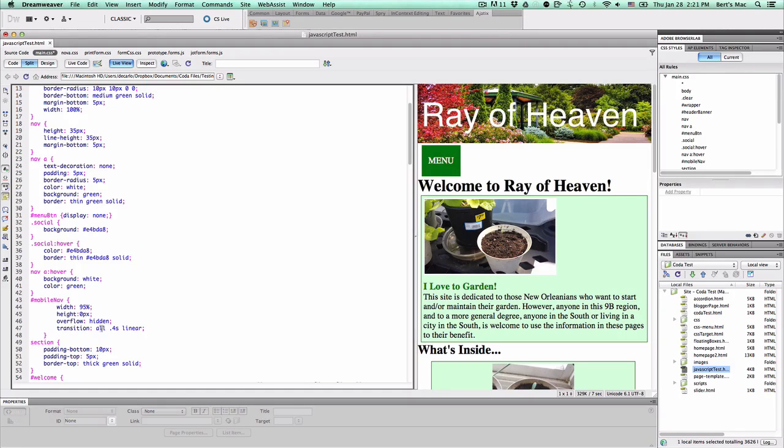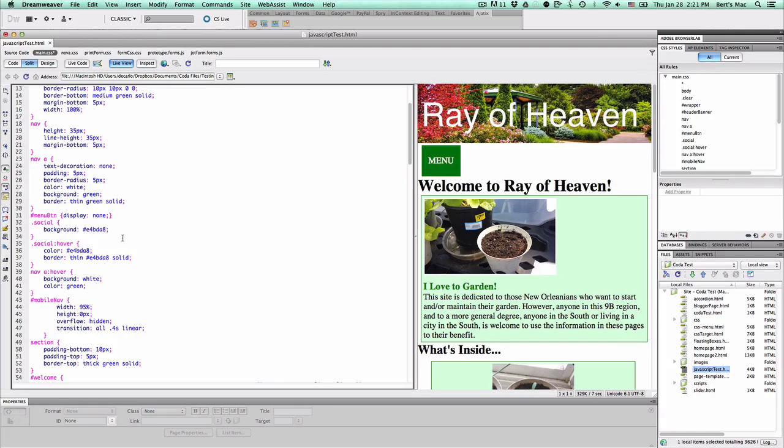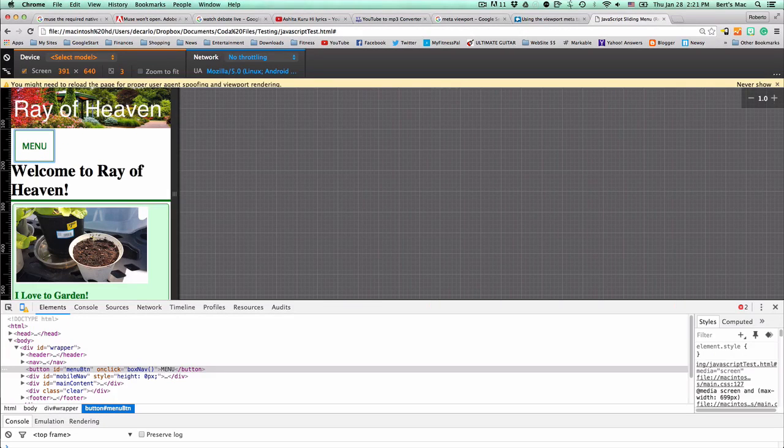Sorry about the motorcycle in the background. We have a transition of all, just to kind of cover everything, and then we're going to put 0.4 seconds in linear. Of course if we raise this it's going to be slower or faster, depending on how you want to do it.